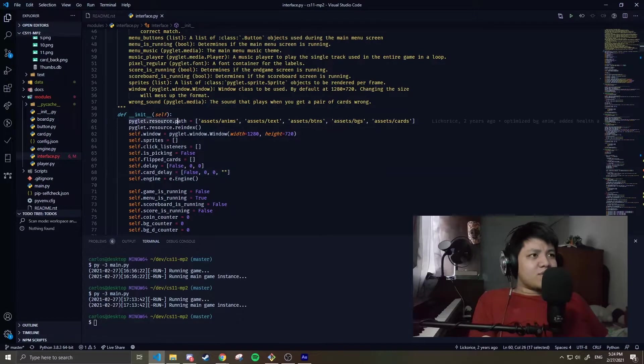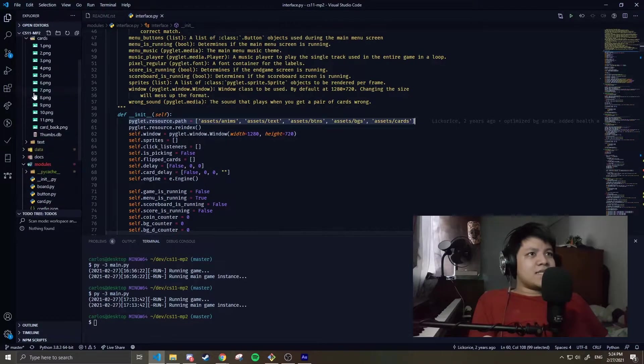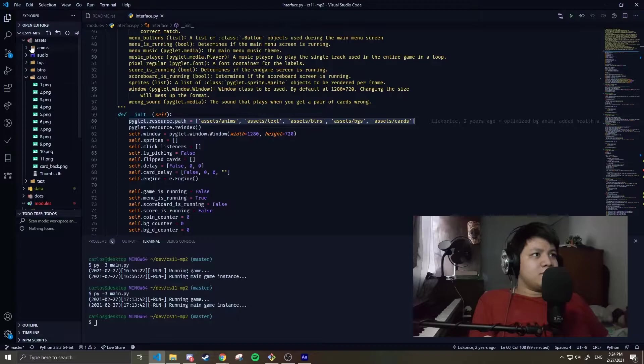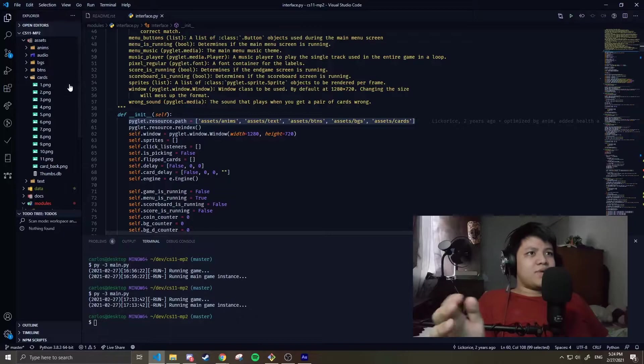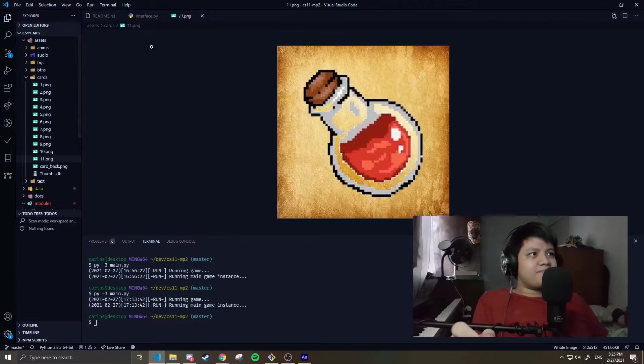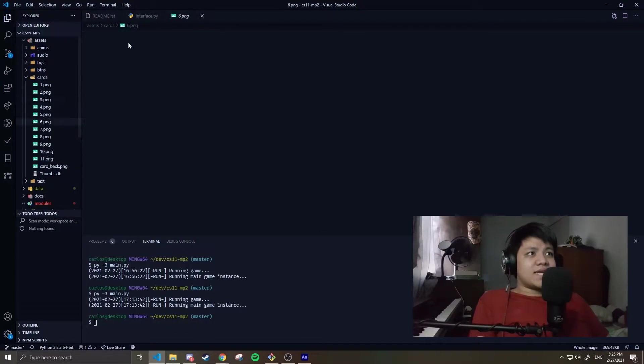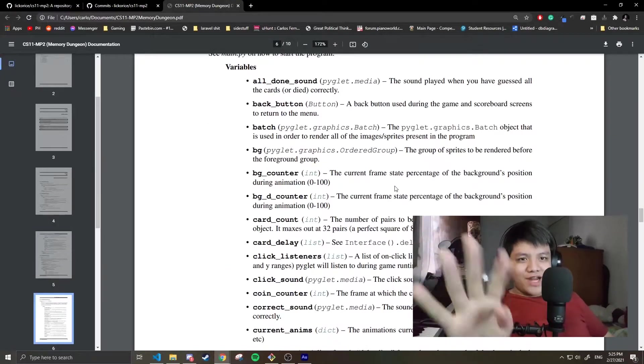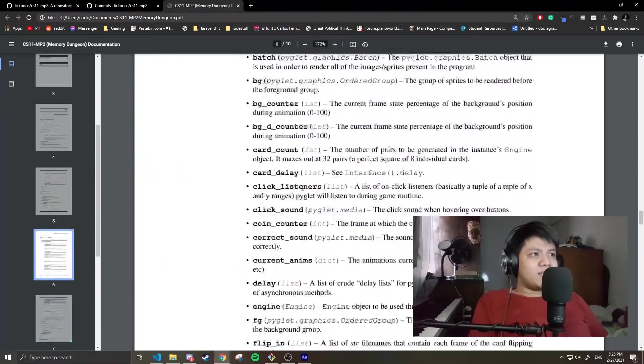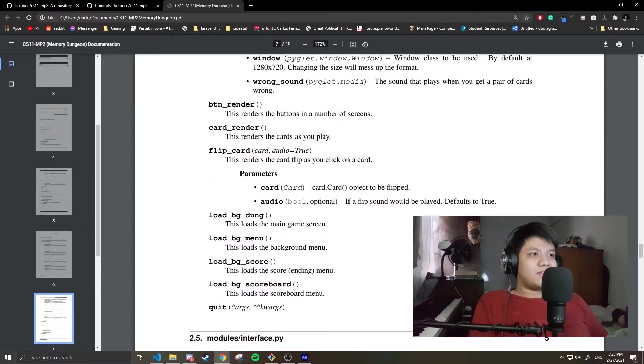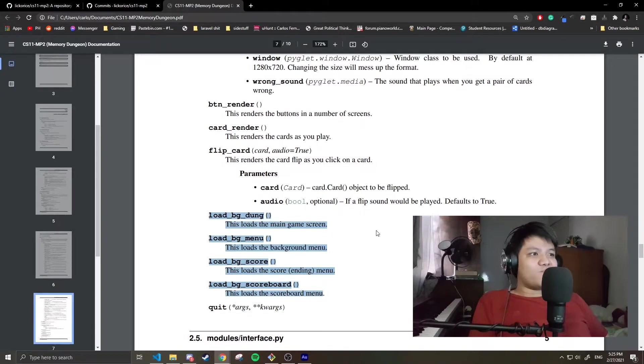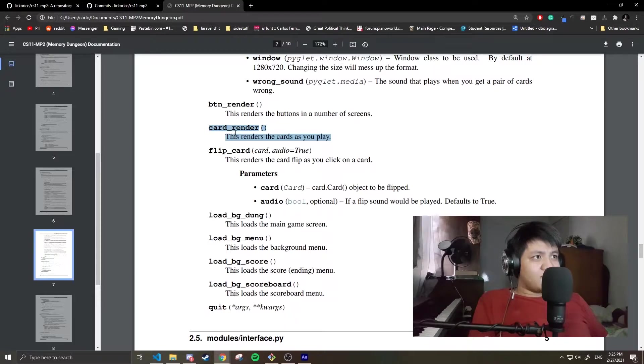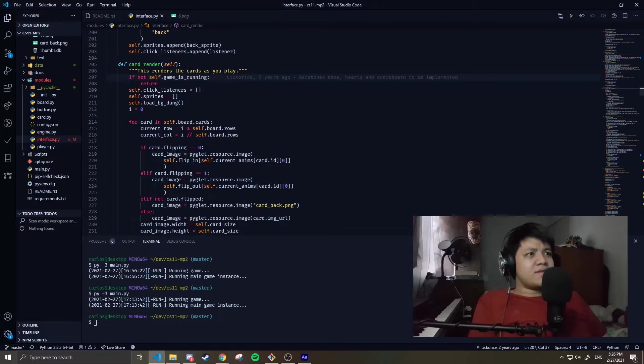We have assets: animations, text, audio, etc. For example, in the cards folder: 1, 2, up to 11 - they're all there. Let's skip all these variables, you can read this on your own. But let's look at the important stuff. These are engine-specific. I have to preload some stuff to the engine.